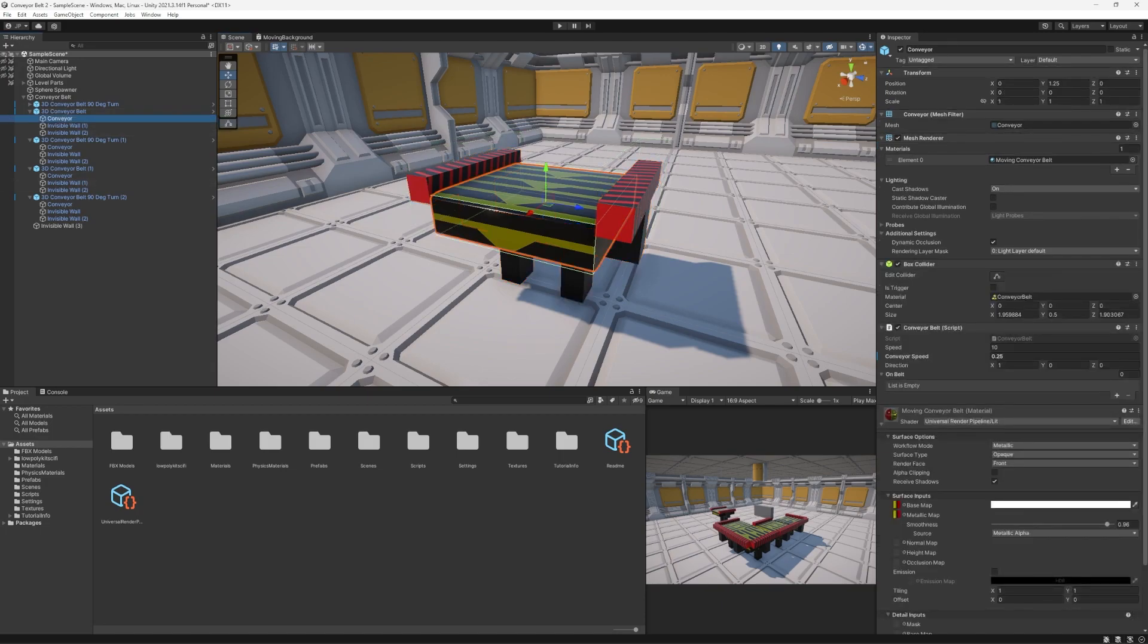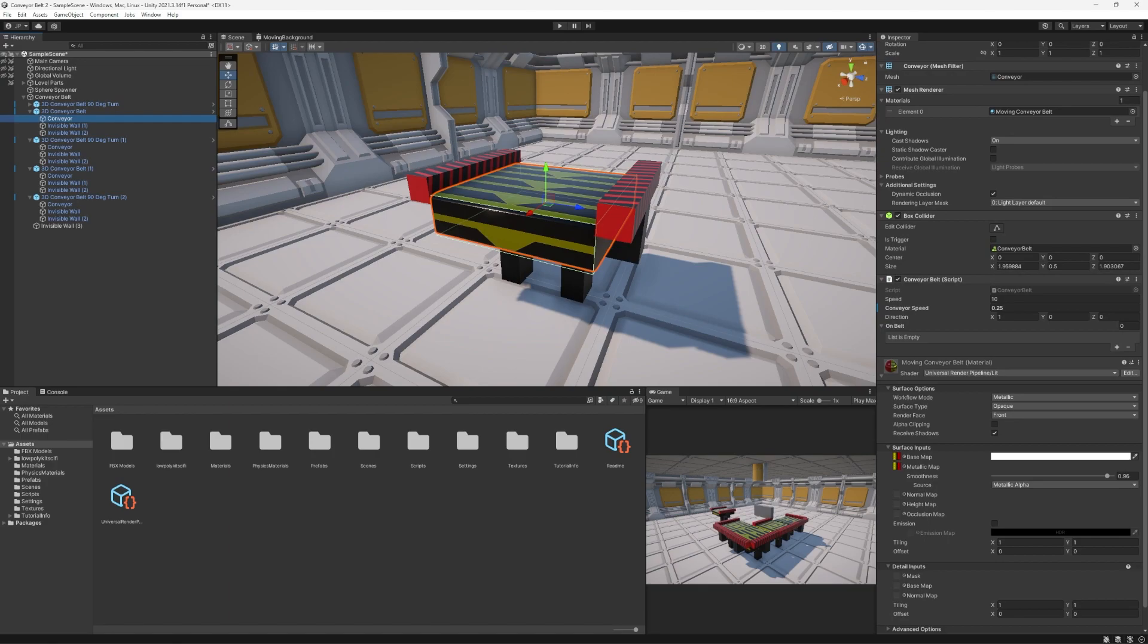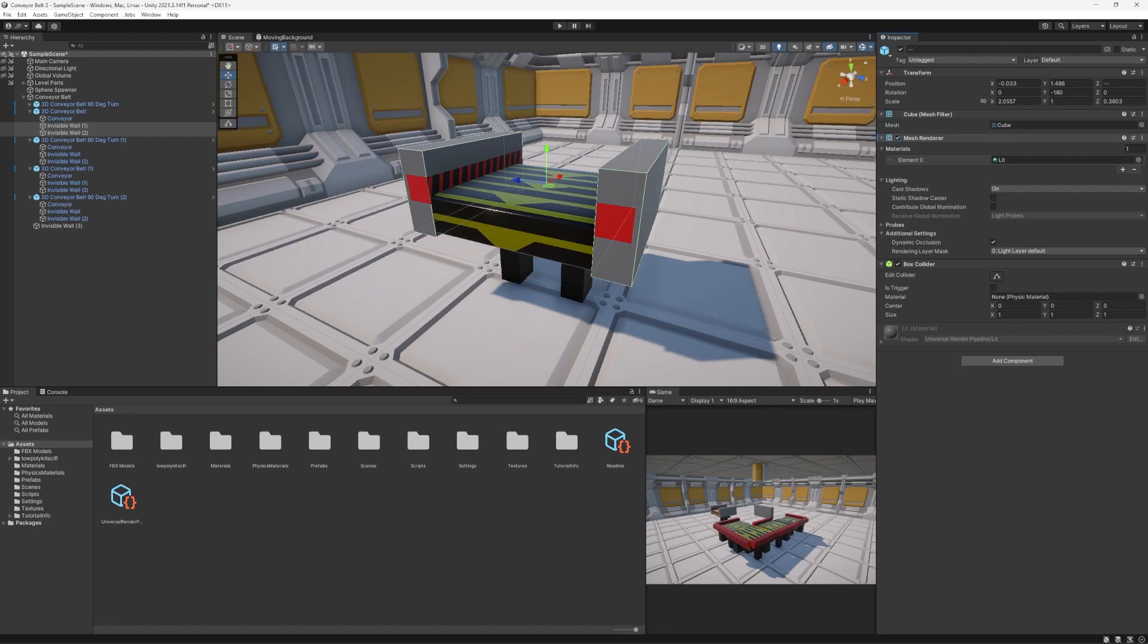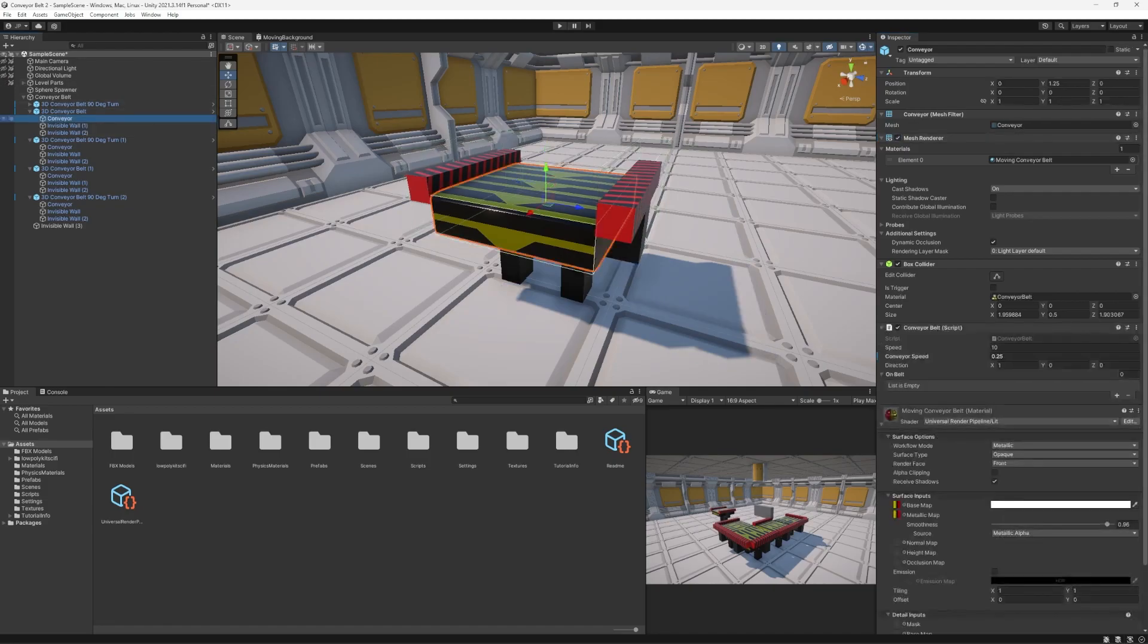The conveyor belt is where most of the actual action is happening, but it also does have two invisible walls on it just to make sure the things that are landing on it are trying to stay on it a little better than if they didn't have walls.